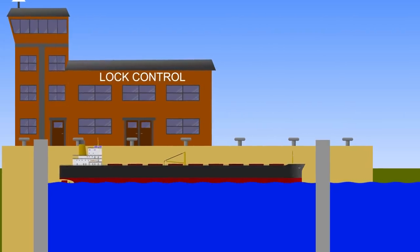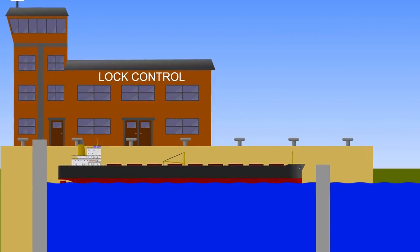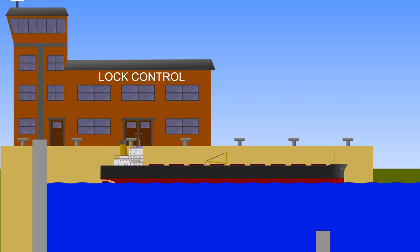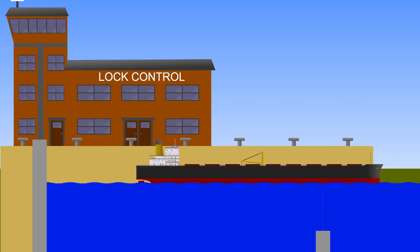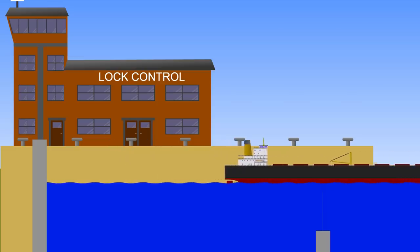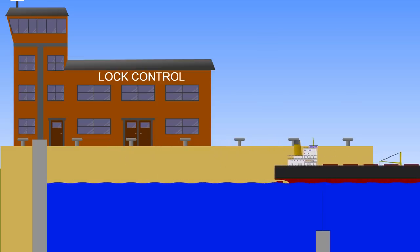Once it is level, you can open the gate separating the lock from the internal water and the ship is free to pass through. You've lifted the ship up to the level of the internal water.